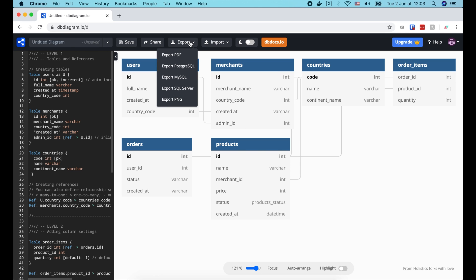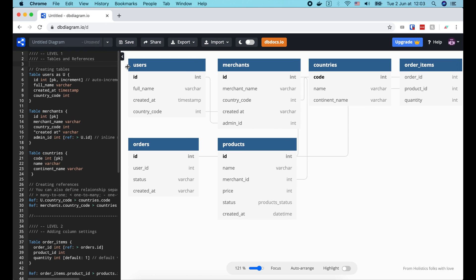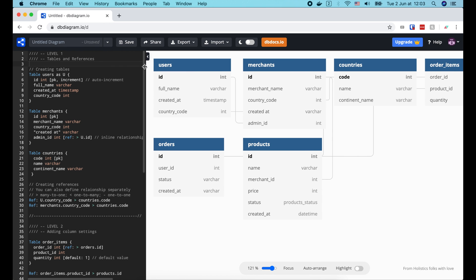We can use an export tool at the top to set this diagram as a PDF or PNG file, or generate SQL code for Postgres, MySQL, or SQL server. Alright, now let's modify this schema for our database.